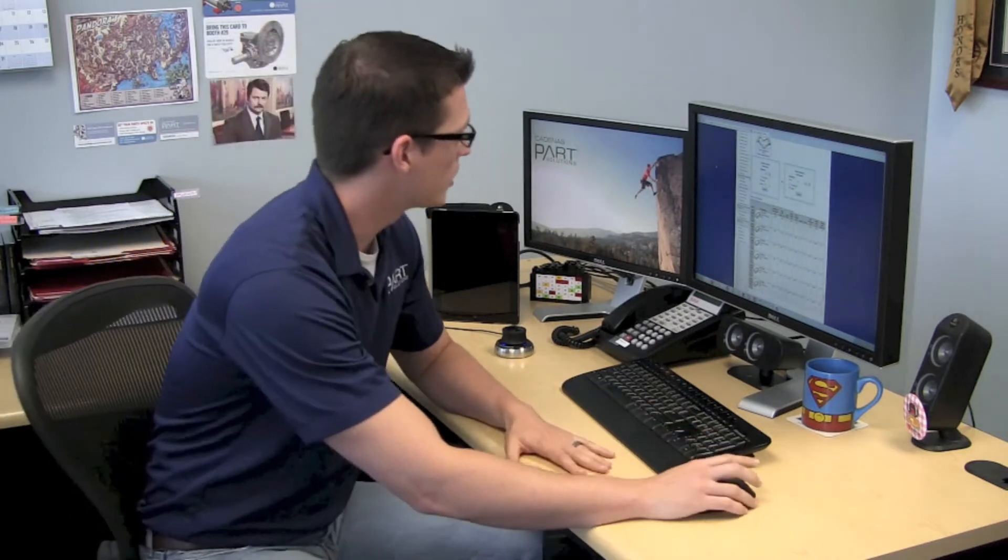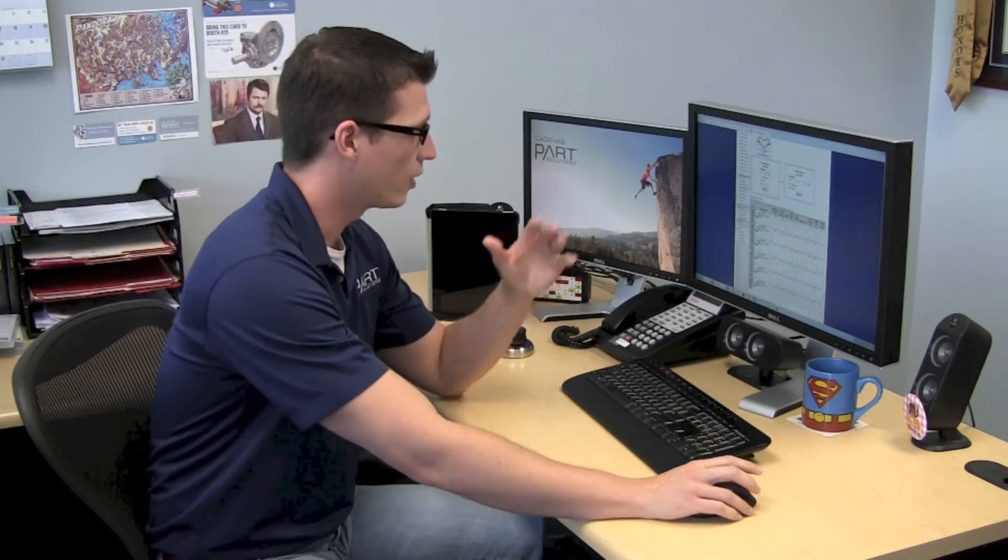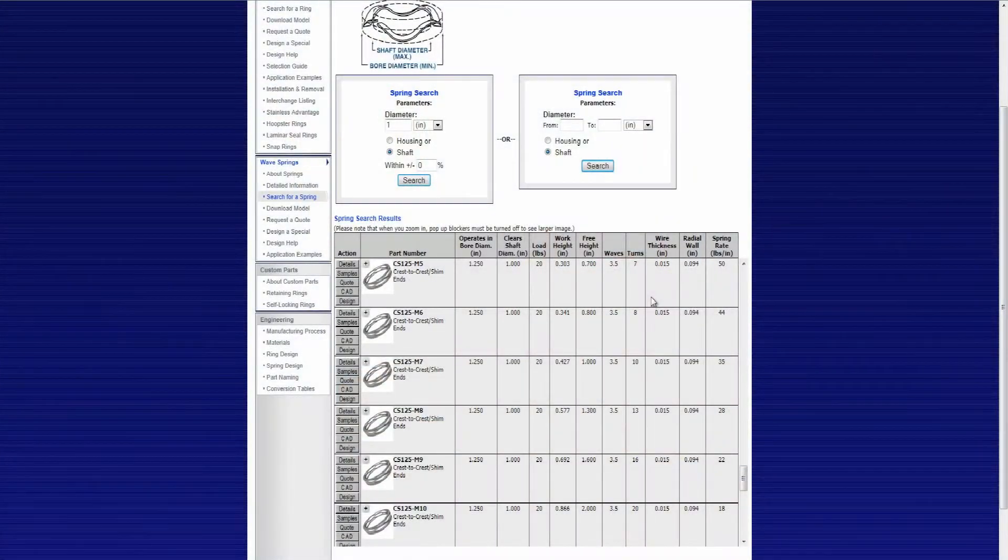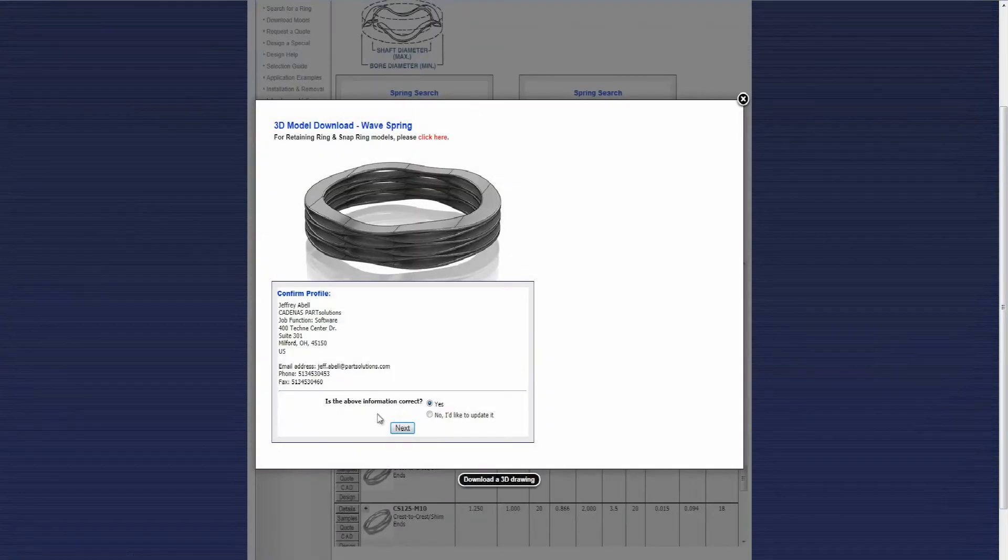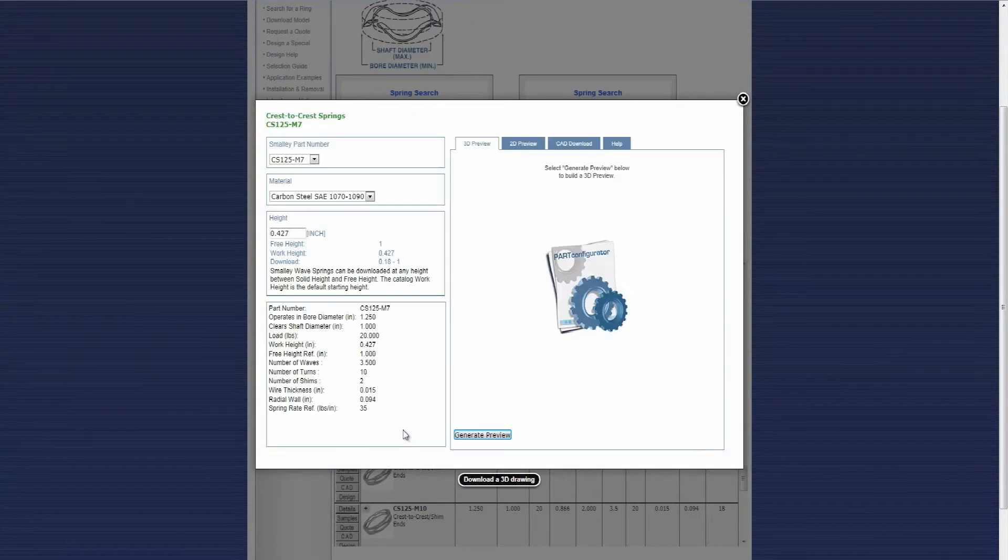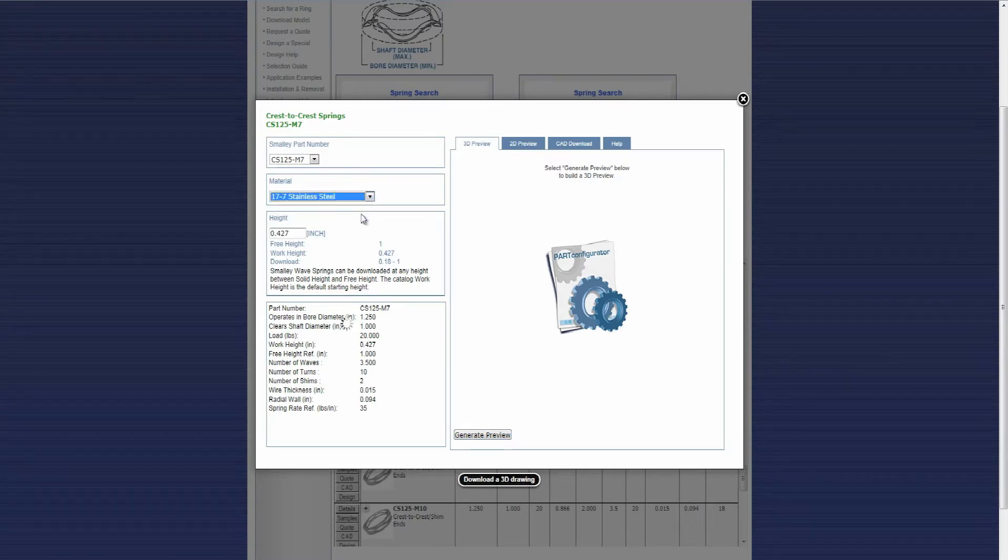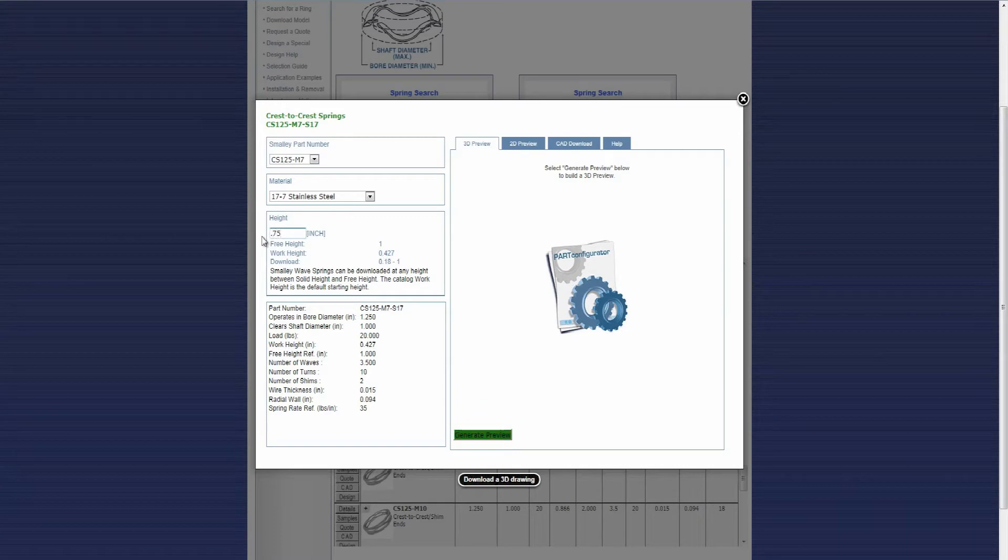So I'm going to start on the Smalley site here and I've already found my base part that I'm looking for using their spring search engine. I'll launch my CAD configurator and I'm going to choose some of my options, so I'll change my material to a 17-7 stainless and I'm also going to change my height to 3 quarters of an inch.